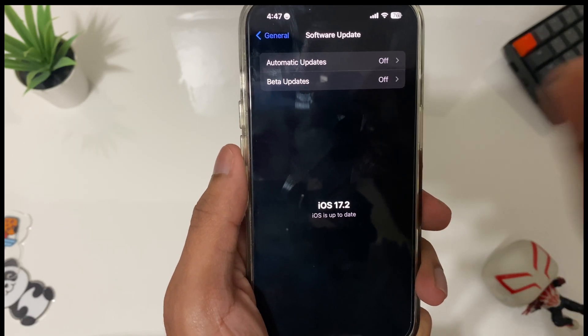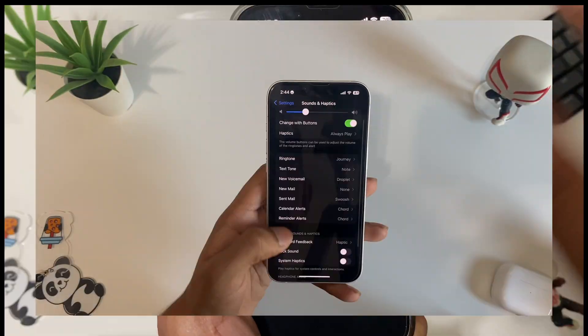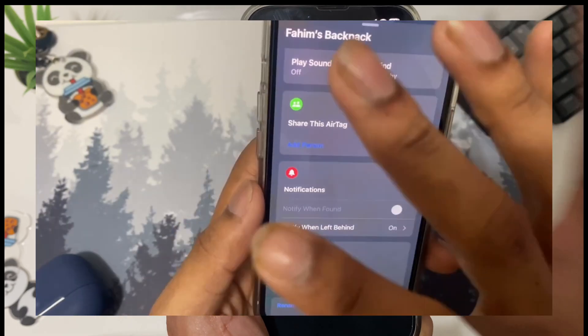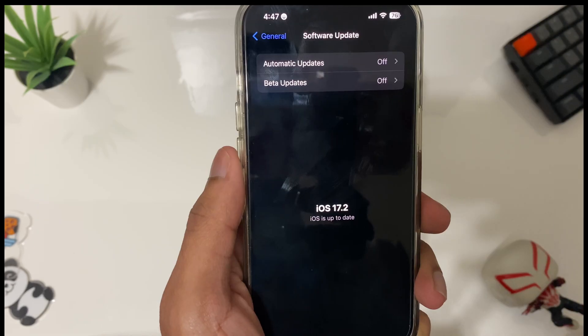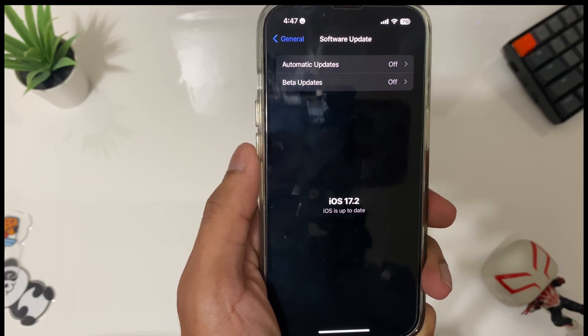Finally iOS 17.2 is here, and with this new update Apple introduced a bunch of new features and settings. In this video I'll focus on 10 settings you need to change after updating to iOS 17.2.